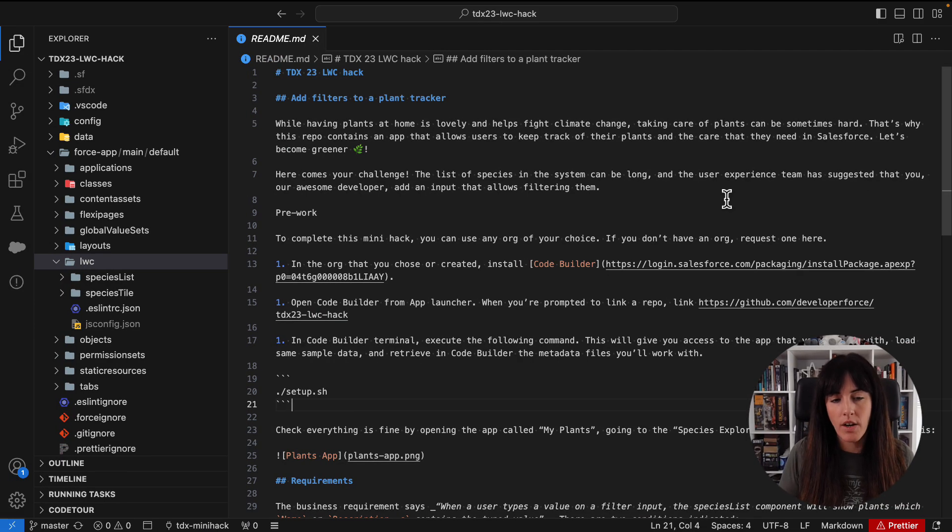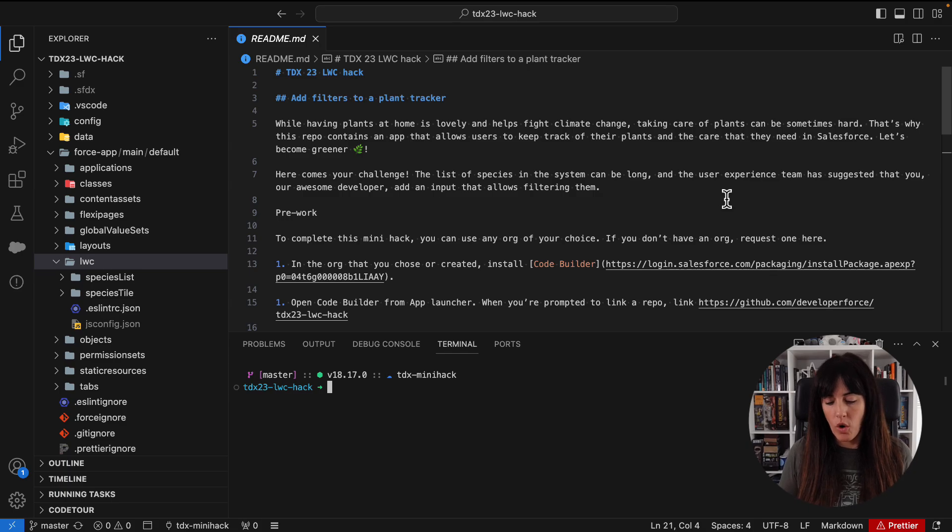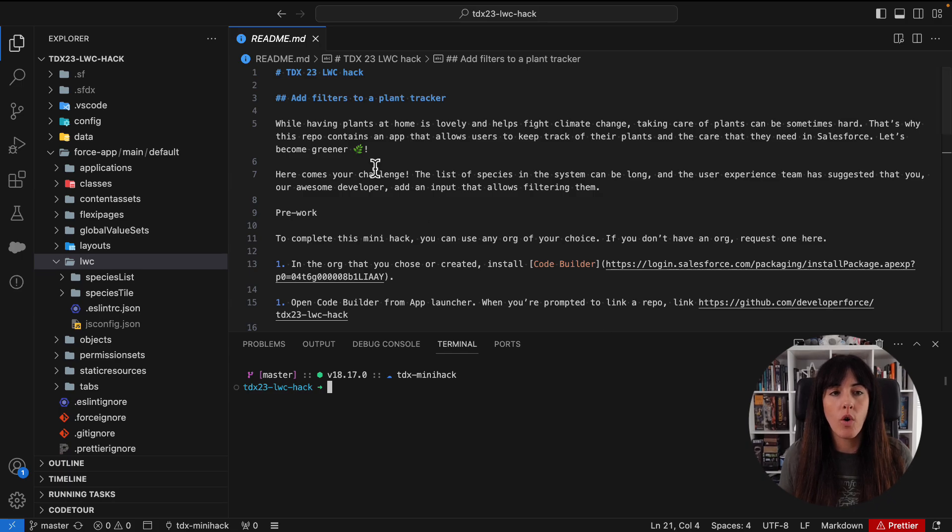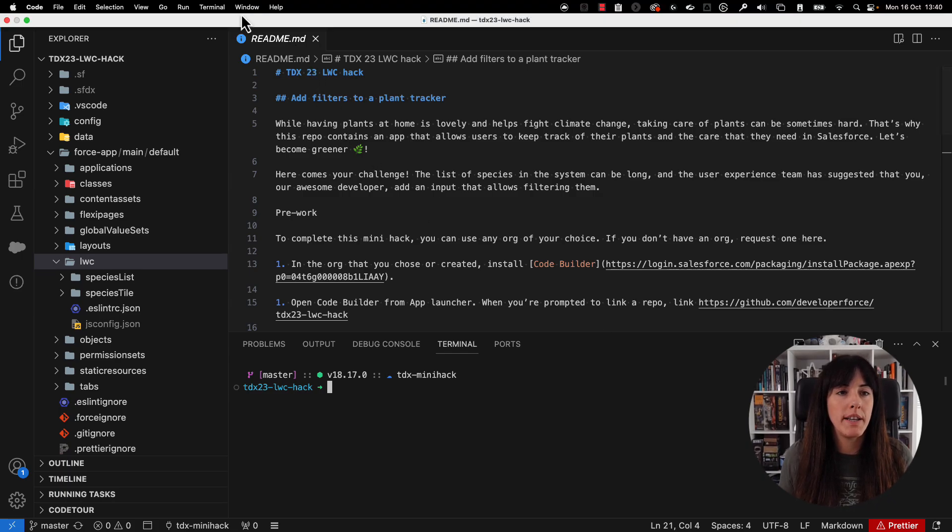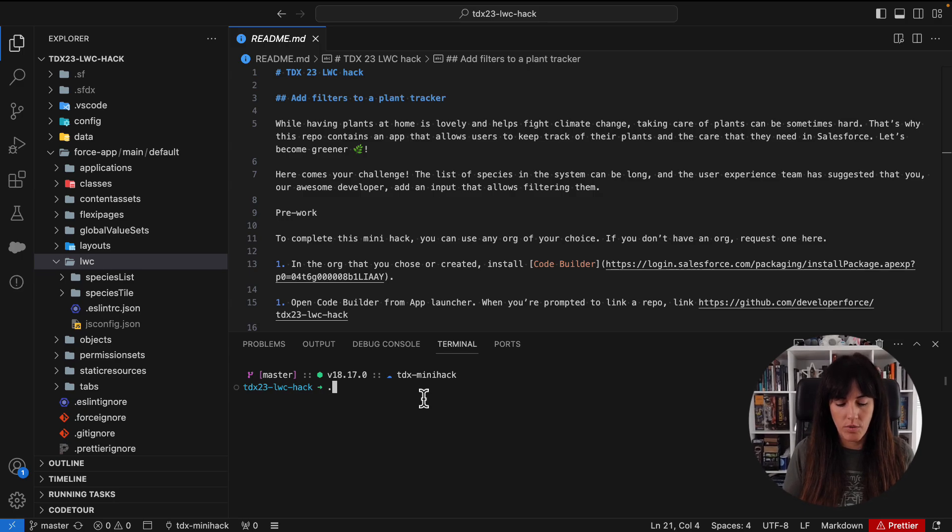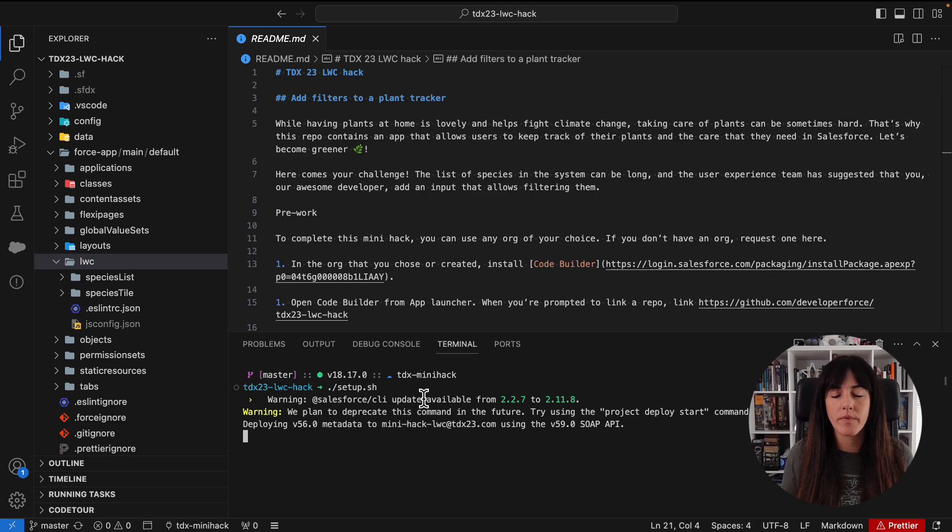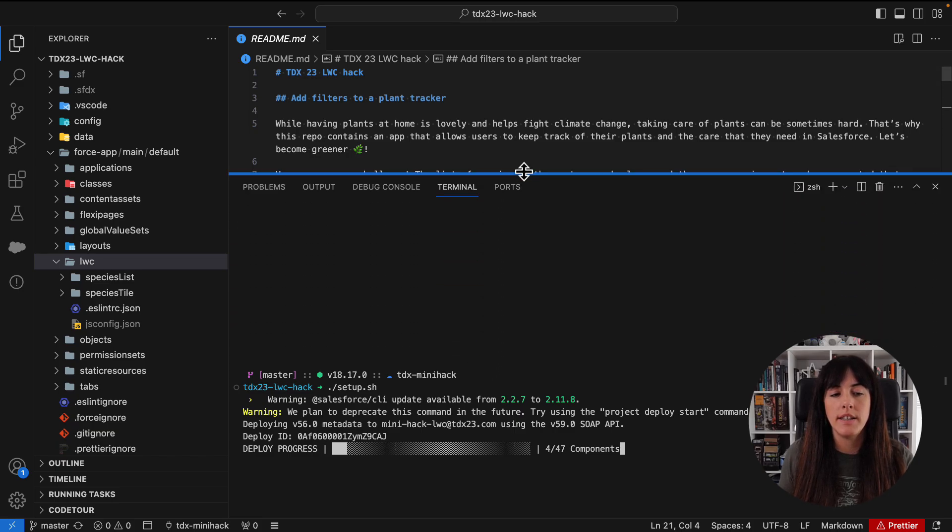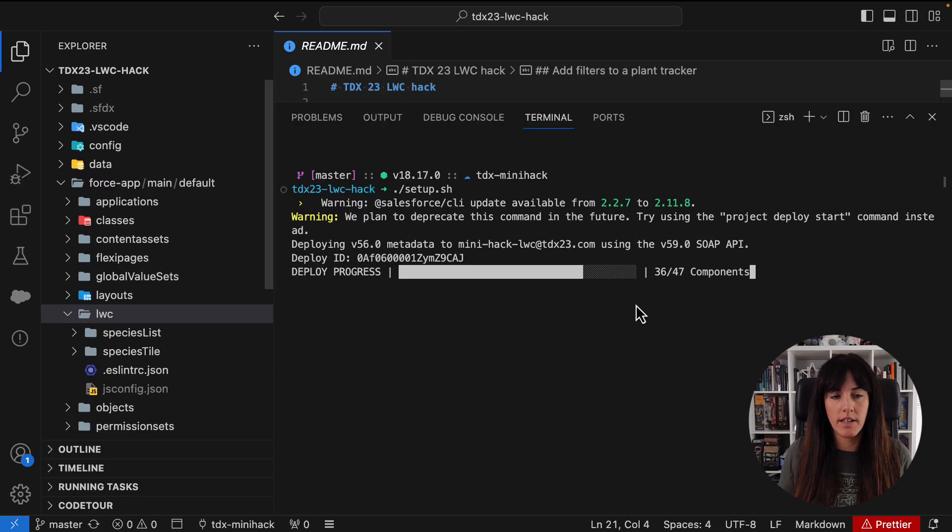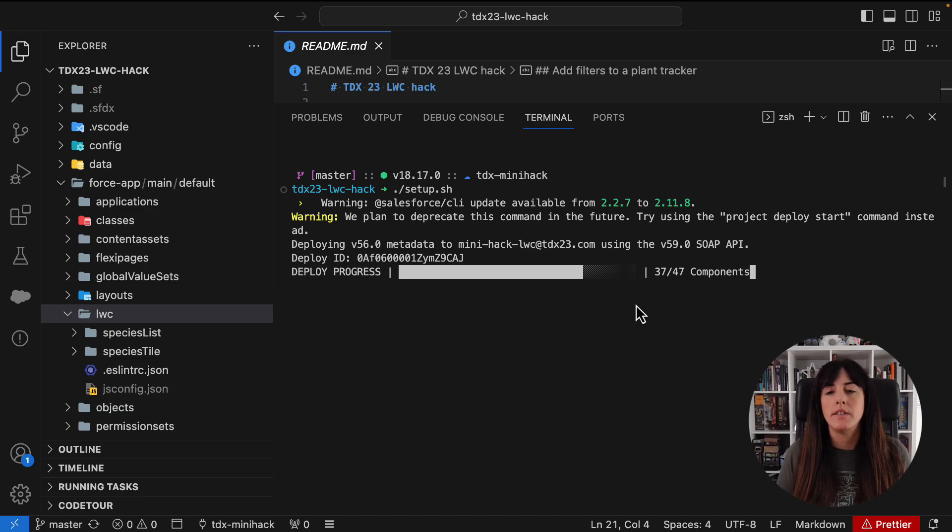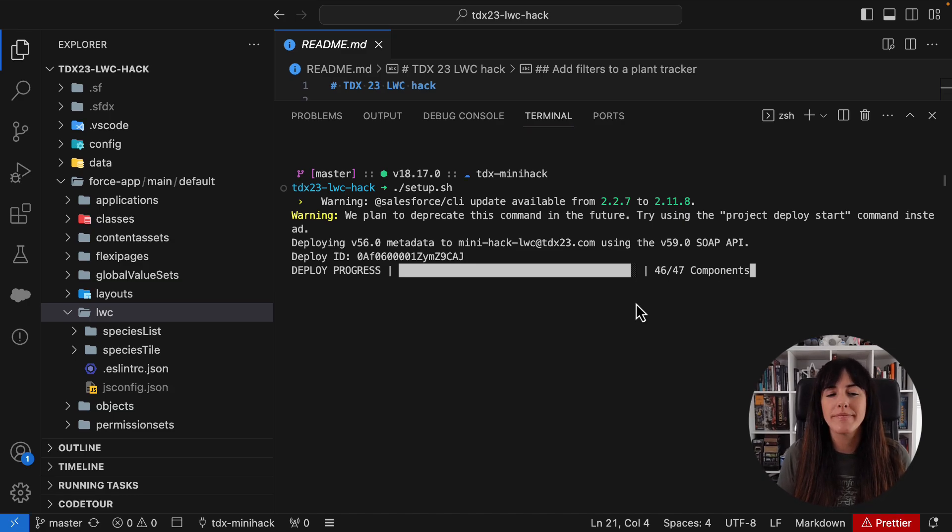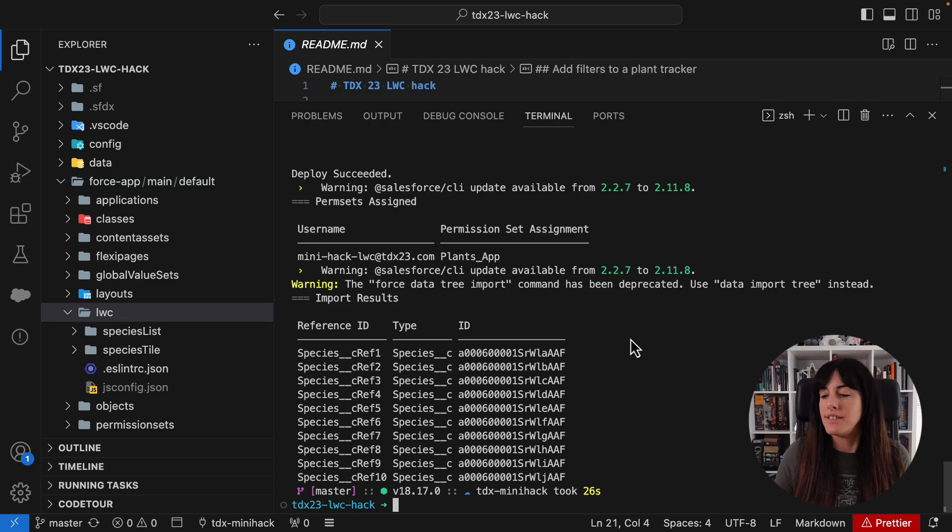For that, we can open the terminal with ctrl and apostrophe, or we can open it here in terminal, new terminal, right? And then we're going to execute the script. So now my metadata is being deployed, as we can see in the terminal. I'm going to make this a little bit bigger. It's going to take some time, but not much. Don't worry. Now it's assigned the permission set and created the sample data. Amazing.